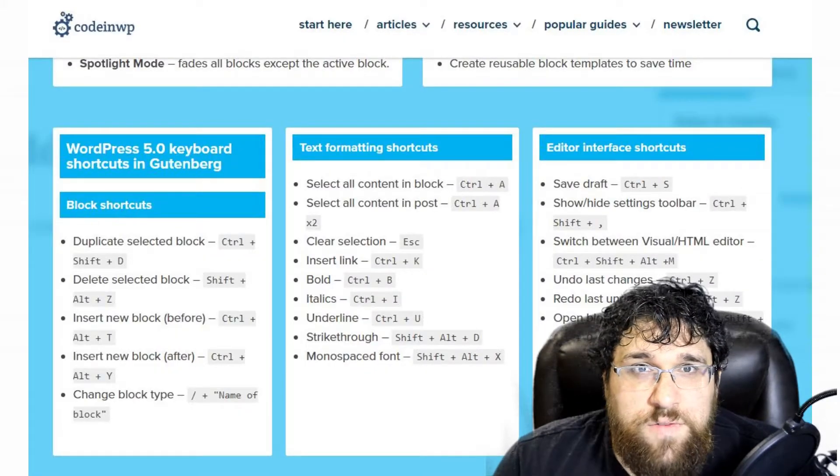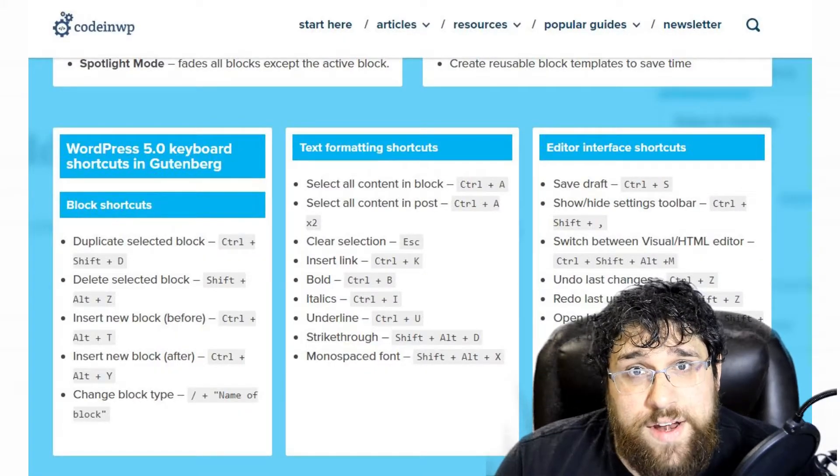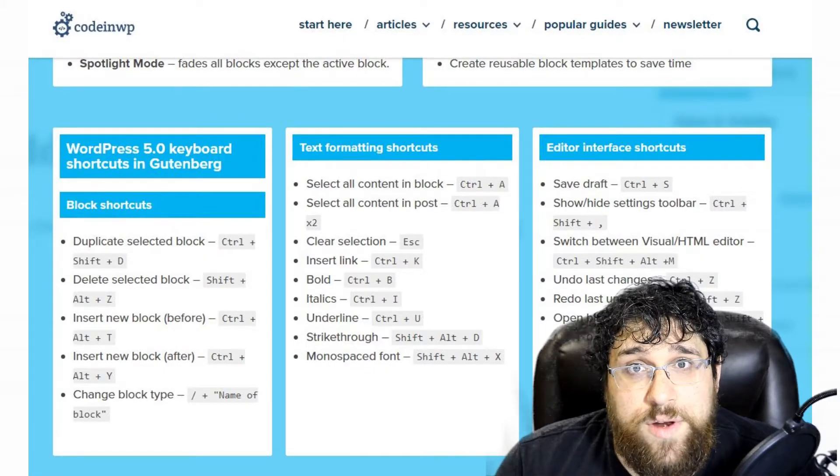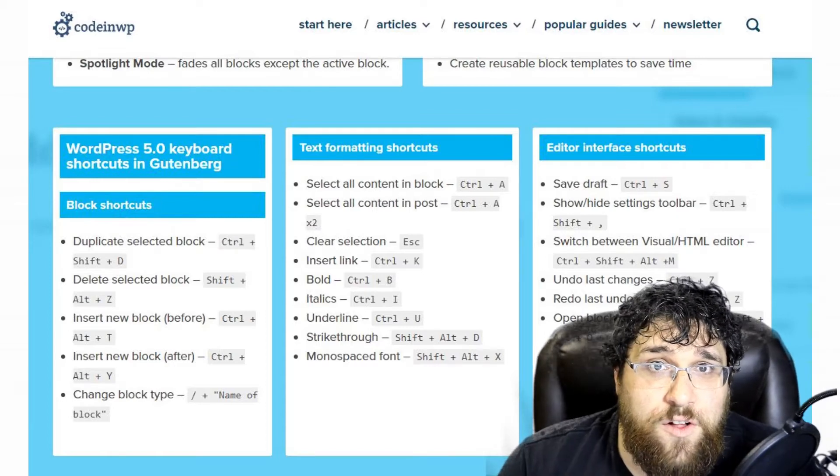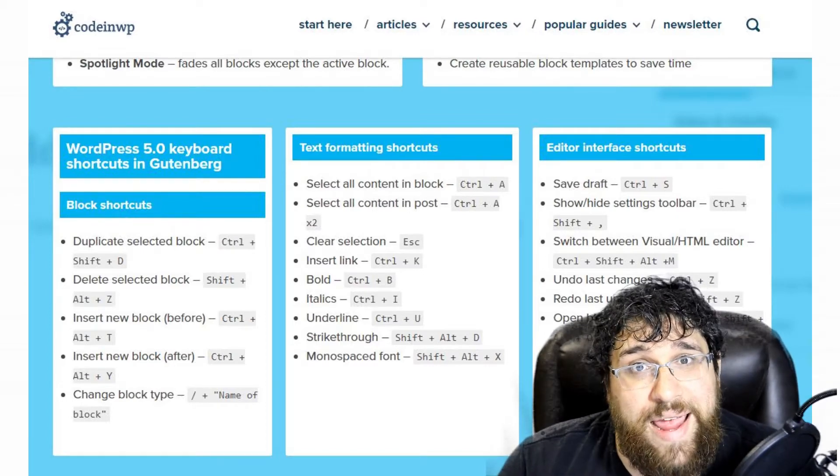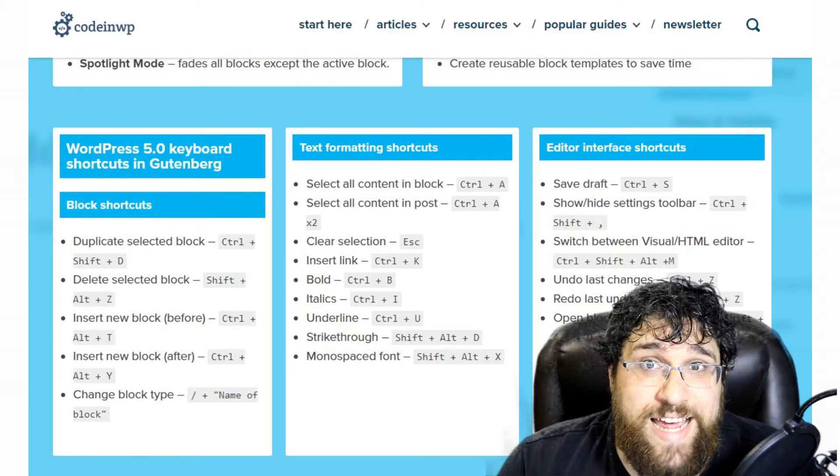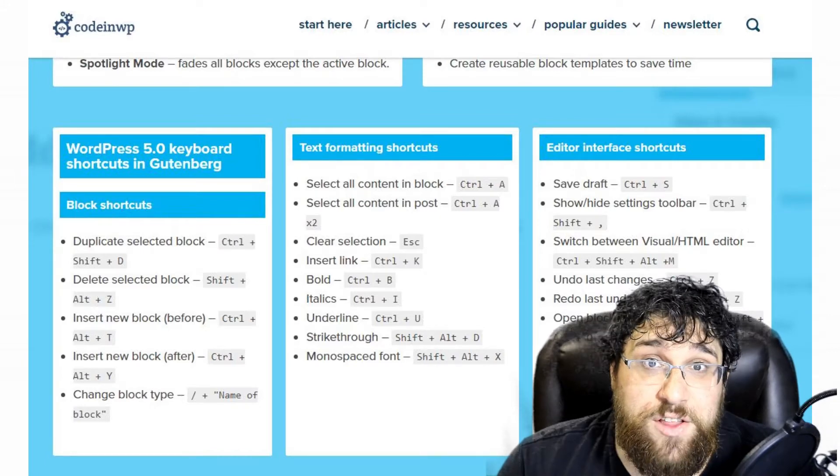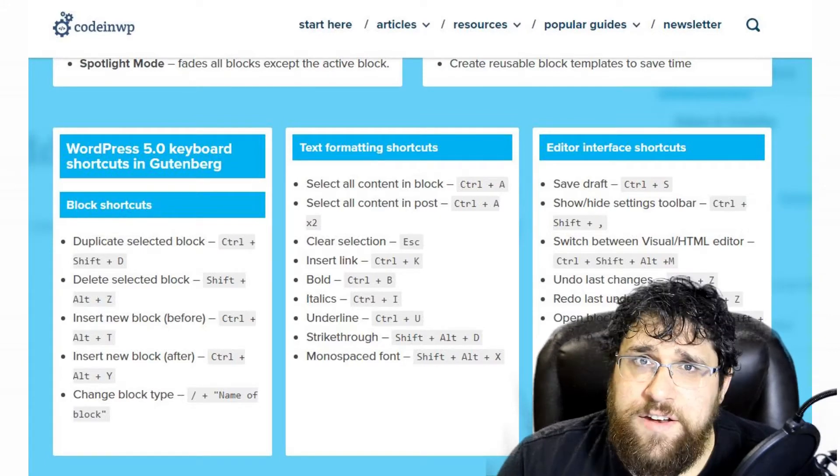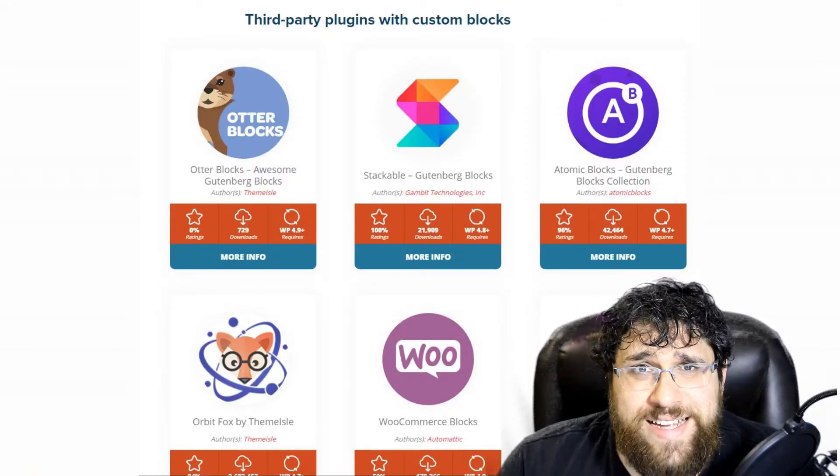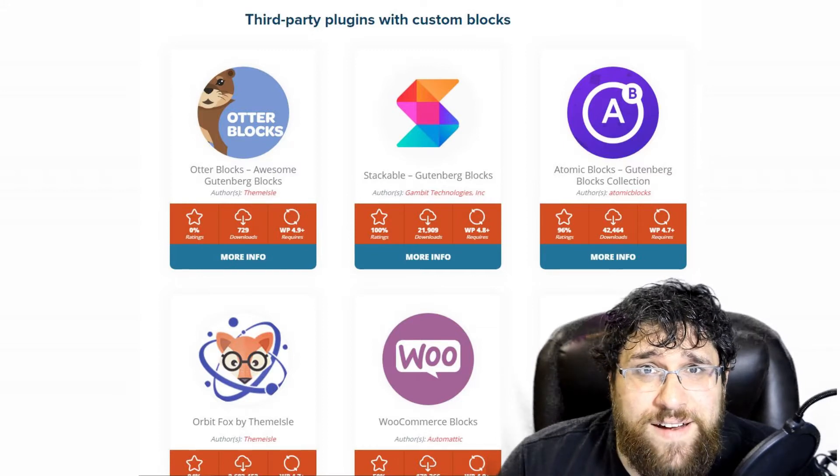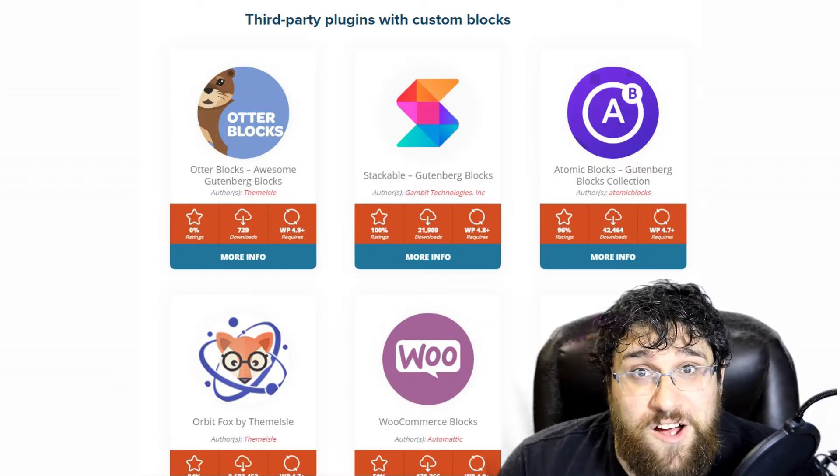If you are looking for a head start on how to use the new editor, then CodeinWP has you covered. Their ultimate cheat sheet should help ramp up any reasonably tech-savvy content publisher fairly quickly, covering shortcuts, defining terms, highlighting plugins that extend the new editor, and themes that work well with blocks.